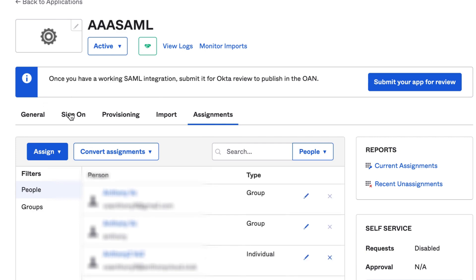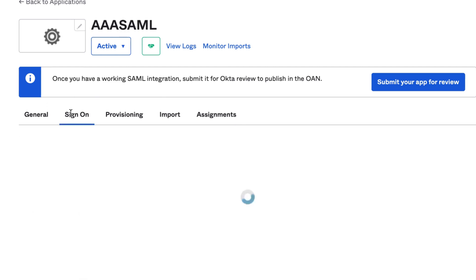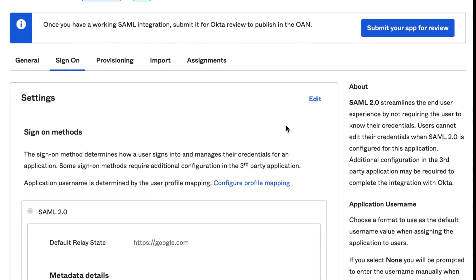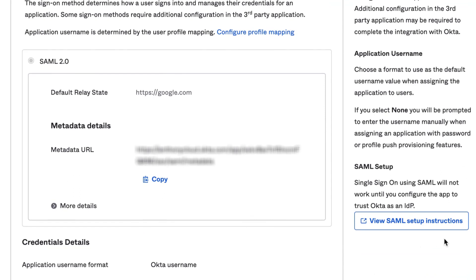Click on the Sign On tab and then scroll down to the SAML Setup heading and click on the View SAML Setup Instructions button.